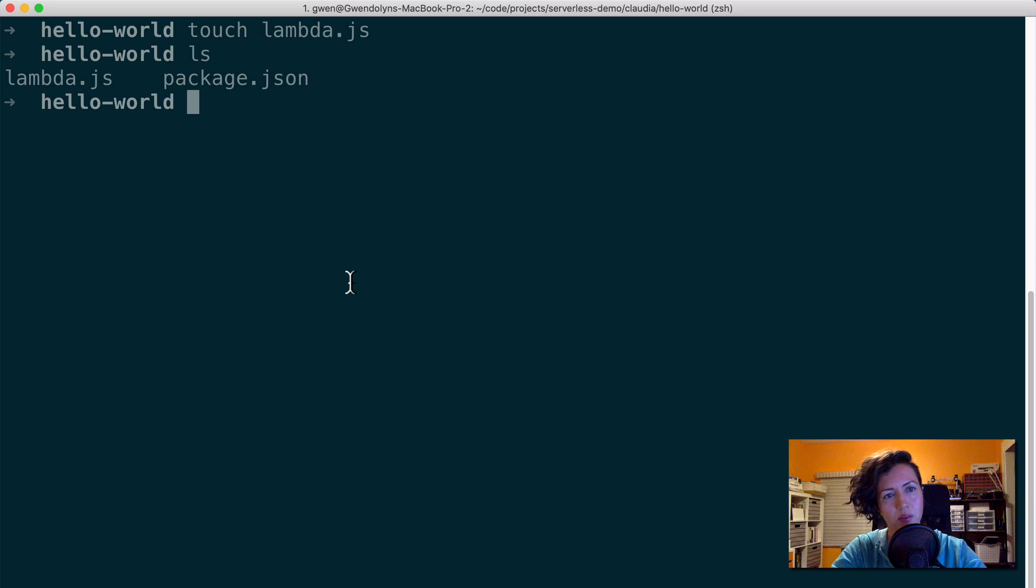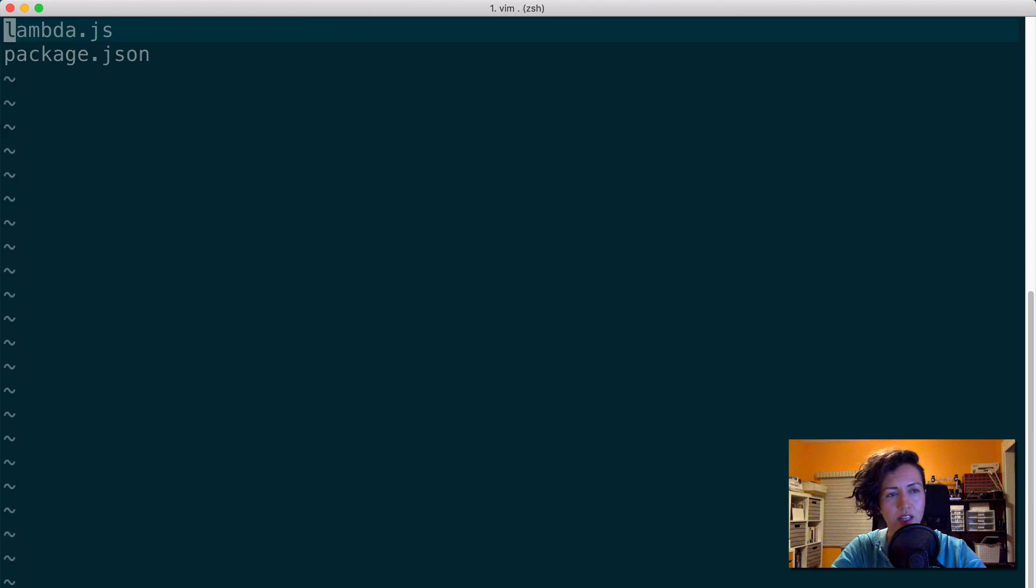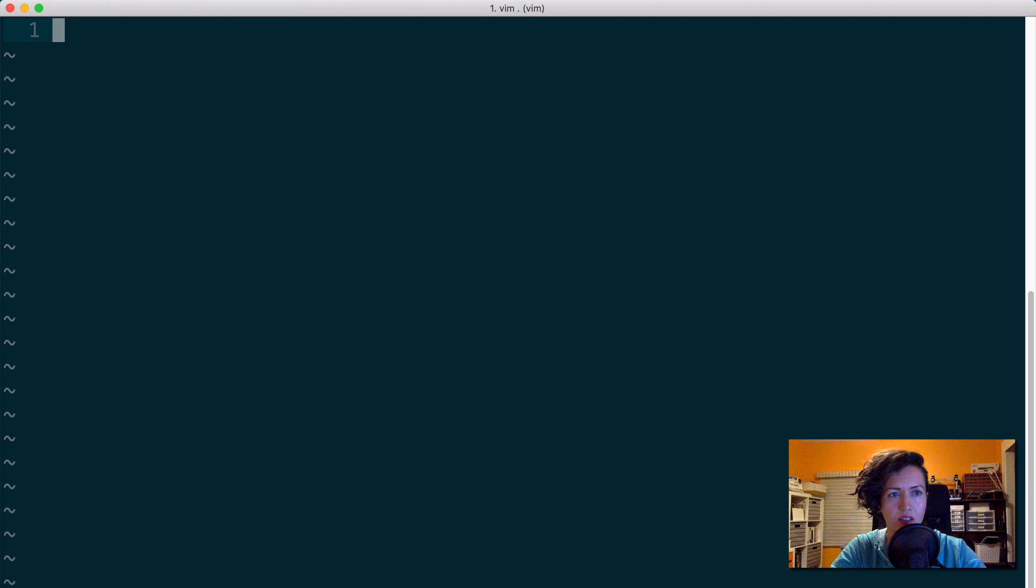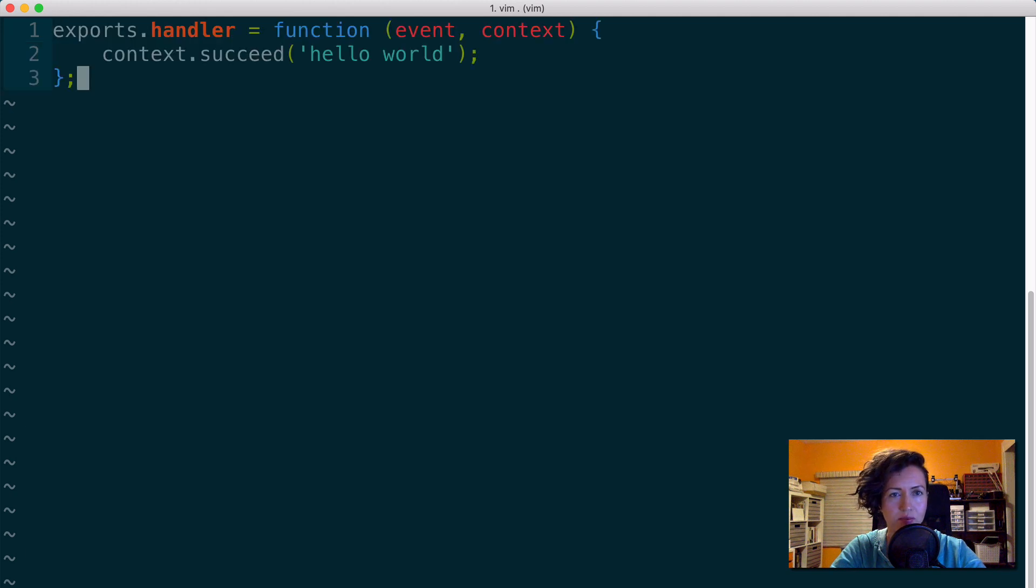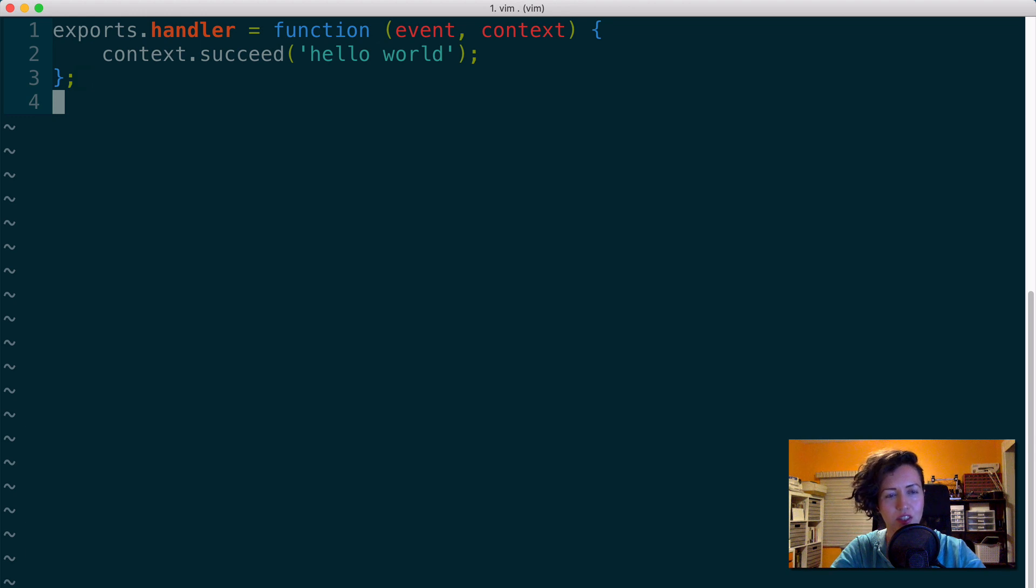Now I will create a single lambda function in a lambda.js file. And now I have my package.json and lambda file. Now I'm going to go into this lambda file and just paste a basic function. This is the most basic Hello World lambda function, just to test Claudia and make sure everything is working. So I will save that.